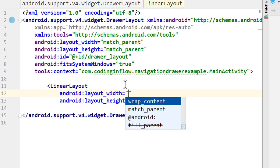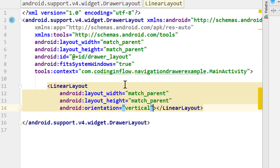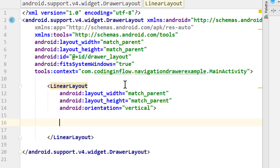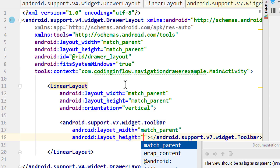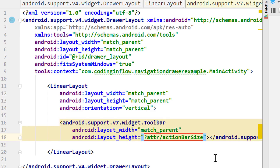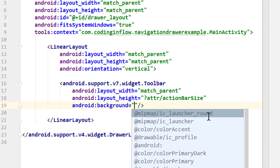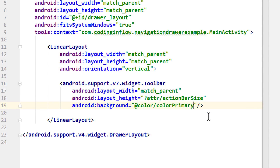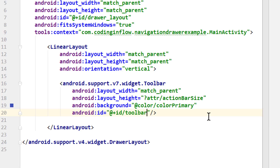First we put a LinearLayout with match_parent width and height, because it should fill the whole screen, and we set the orientation to vertical. Into this linear layout we put our main content. We put our Toolbar with v7.widget.Toolbar, set the width to match_parent, and the height to ?attr/actionBarSize, which sets the height to the action bar size. We change the closing tag into a self-closing tag. We set the background color with android:background to our color primary. Next we give this toolbar the id 'toolbar', because we need to reference it in Java code as well.